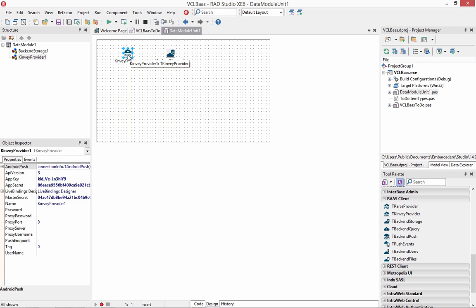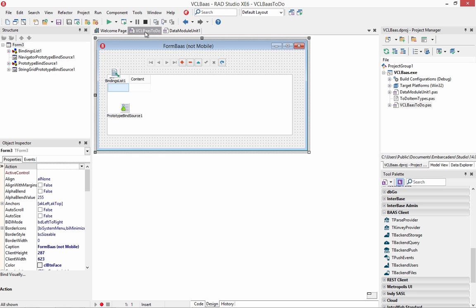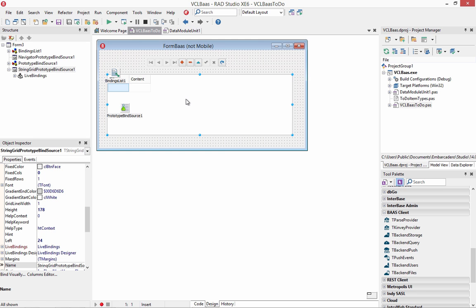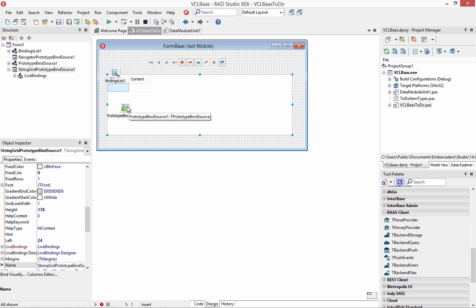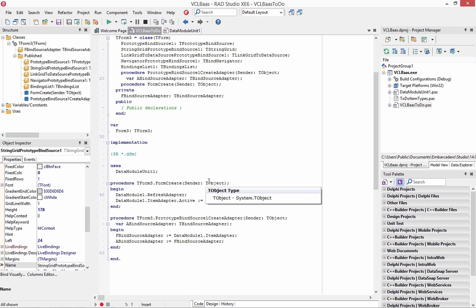I've got my Convey provider, the backend storage. And he's got a form here that's just got a string grid and uses the prototype bind source and then binds that to the backend data module.